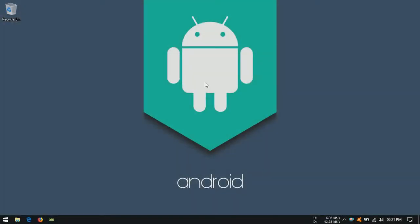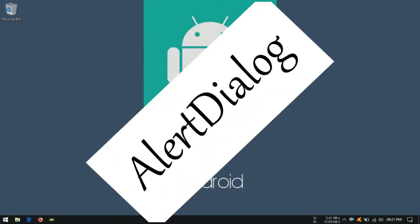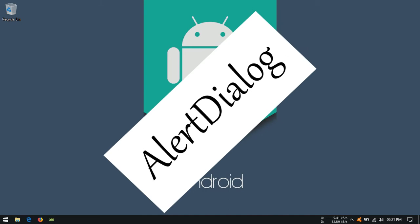Hi everyone, welcome back to Code Android. In this video, we'll see how to create alert dialog in Android.